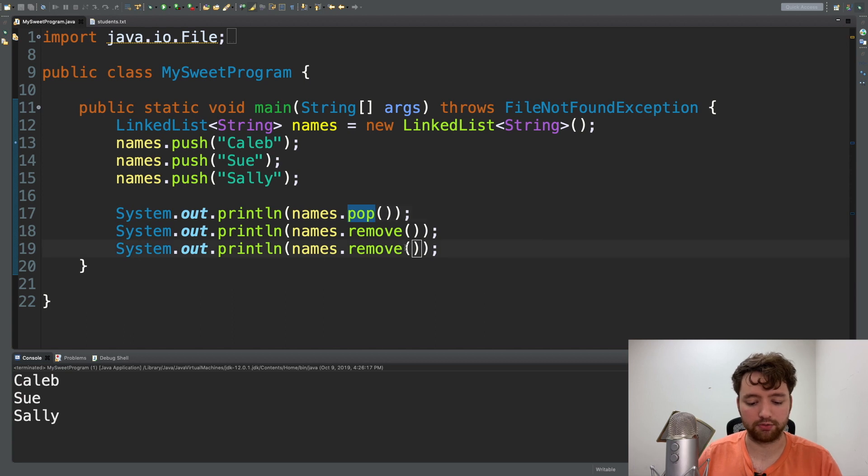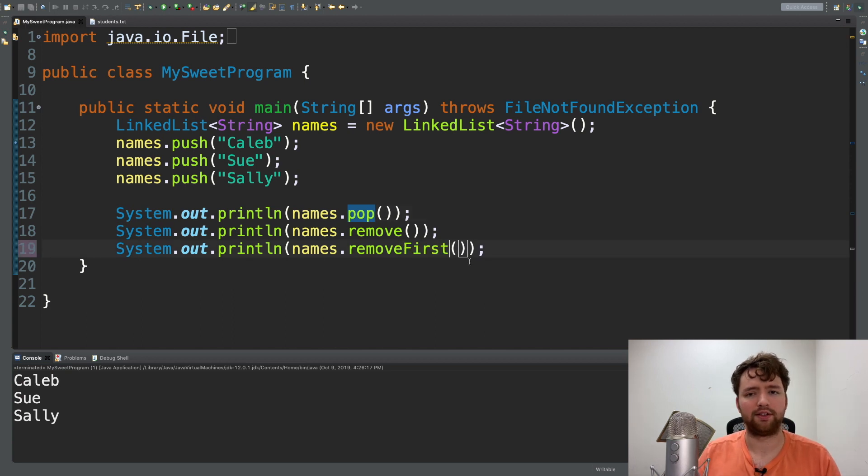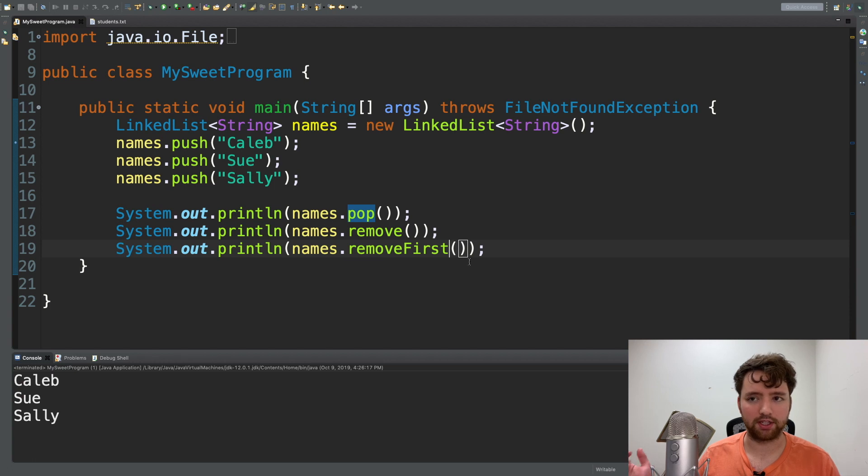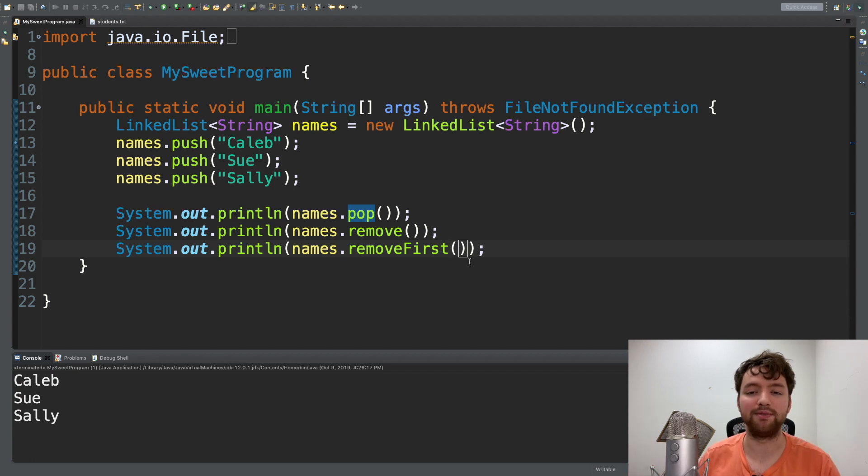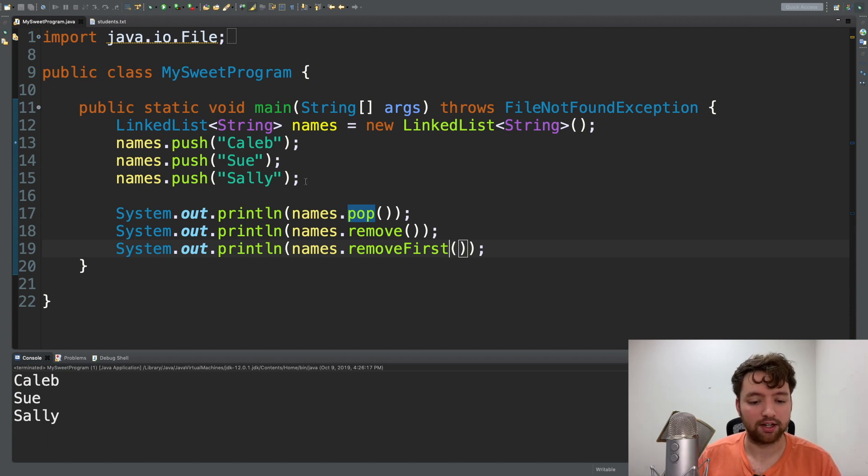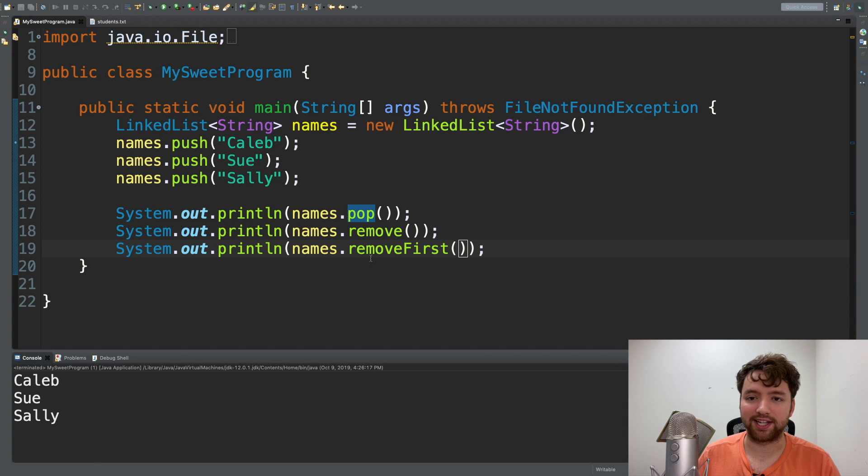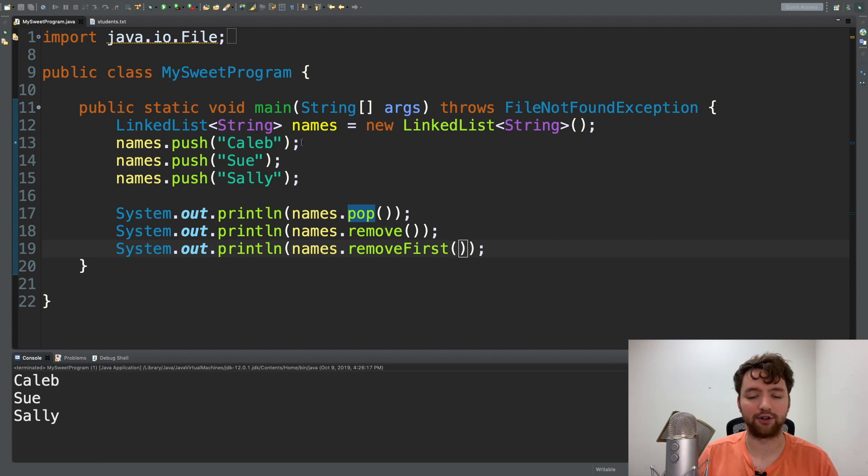There's also removeFirst. There might be some minor differences between these - that's something you can research if you want - but for our purpose they effectively do the same exact thing. So we'll just leave them all like that for now.